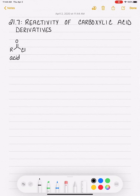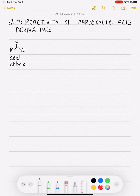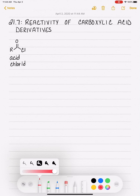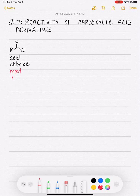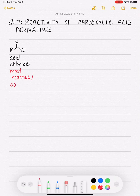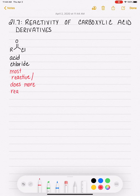This is the acid or acyl chloride, and this is the most reactive out of all of the derivatives. Being the most reactive simply means that the acid chloride does more reactions than the other derivatives — it has more reactive variety.